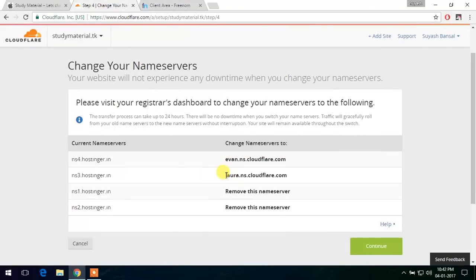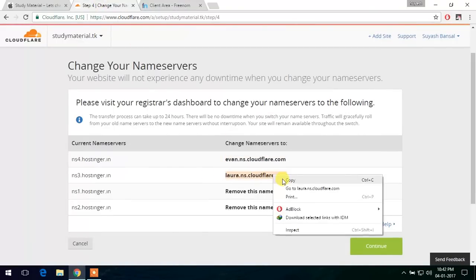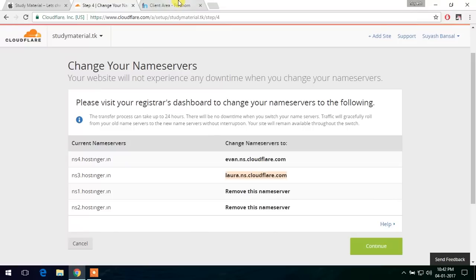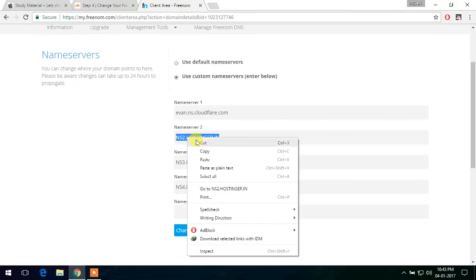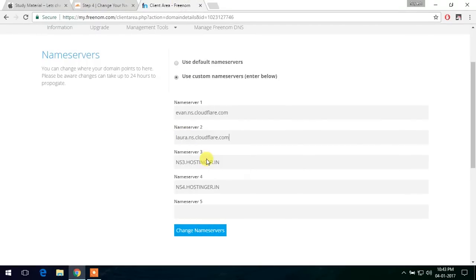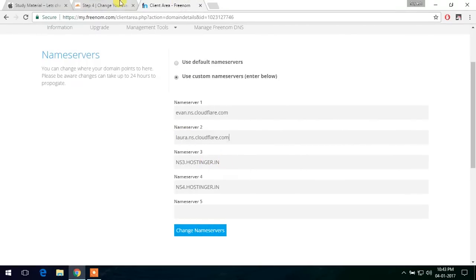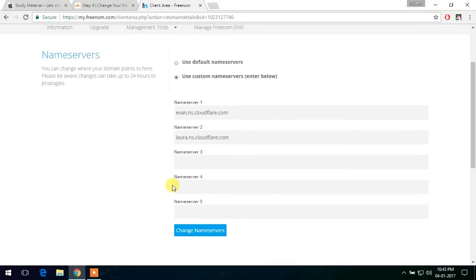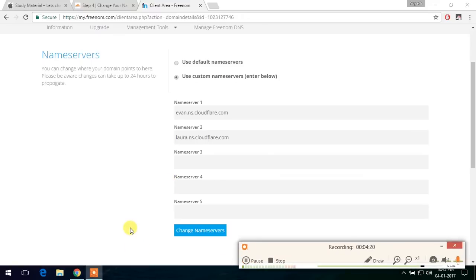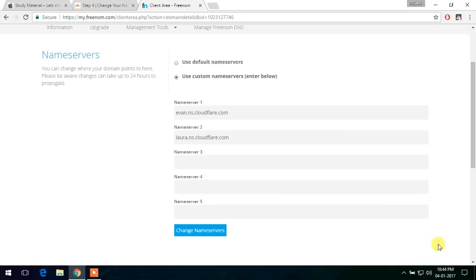And let's do the same for the second one. And it says remove these nameservers. So let's remove these last ones. So let's change the nameservers.